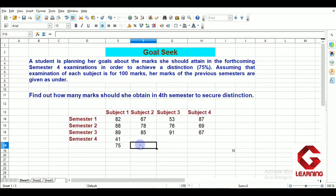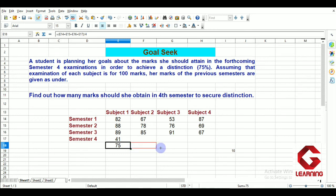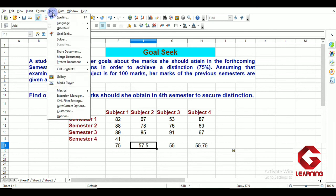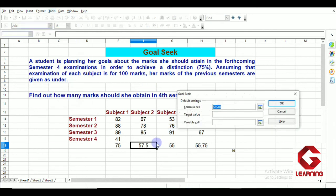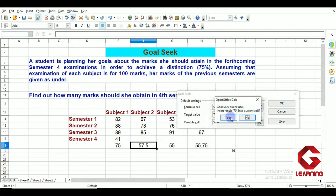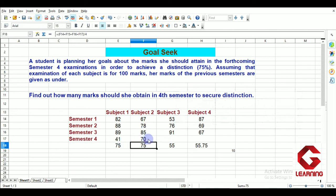For the remaining subjects, instead of writing the percentage formula again and again, I use the fill handle. The cell with the formula is selected and I drag the fill handle to the right, copying the percentage formula to all other three cells. Now I use Goal Seek for Subject 2: formula cell is F18, target value is 75, variable cell is the Subject 2 fourth-semester cell. Click OK and then Yes. In Subject 2, this student has to score 70 marks in the 4th semester to achieve distinction.